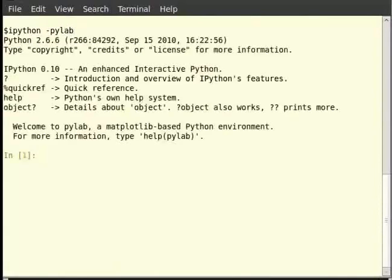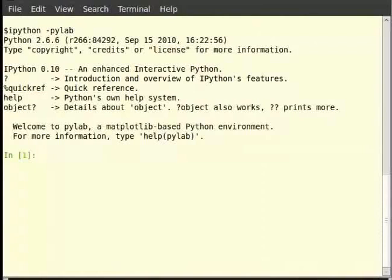Let us begin with reading the file primes.txt, which contains a list of prime numbers listed in a column, using the loadtxt command. Please make sure that you provide the correct path of the file primes.txt. The file in our case is at /home/fossey/primes.txt. We can use the cat command to locate the file and read its contents: type cat /home/fossey/primes.txt.